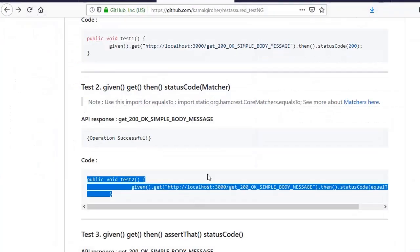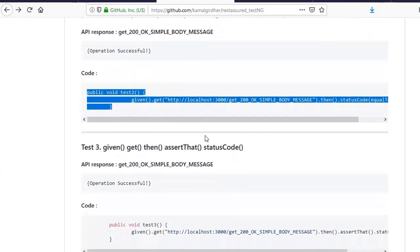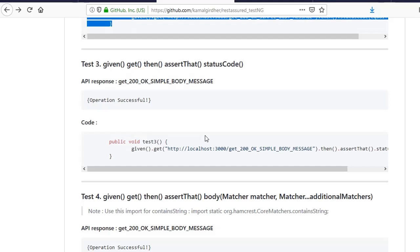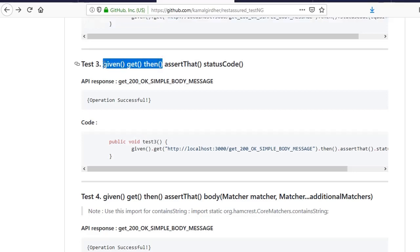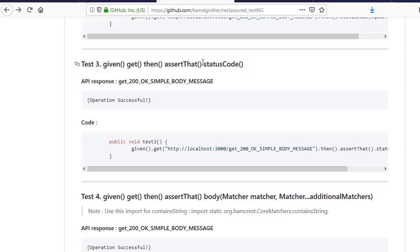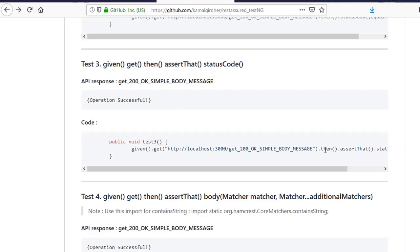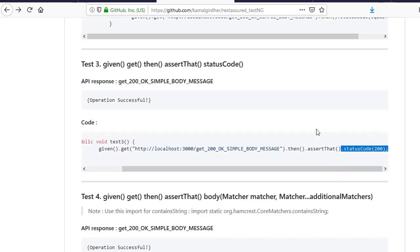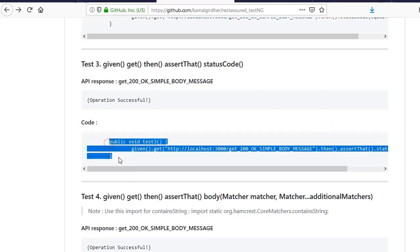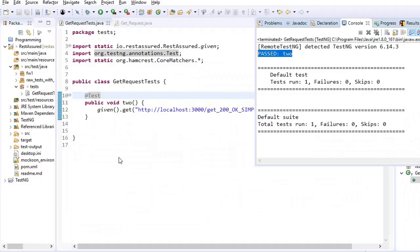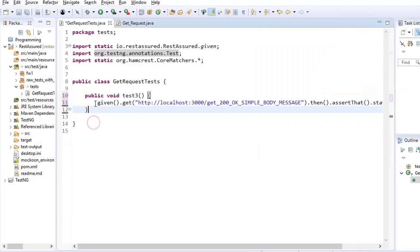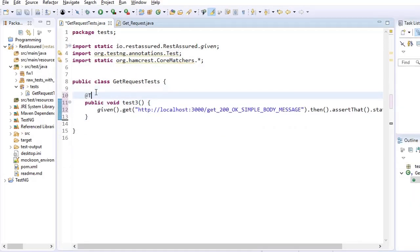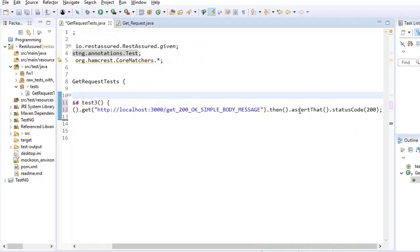So this is how we use status code with matcher. Let us move on to the third example. Here we have these three common, the fourth one is also common we can use it in any variation, but the new function here we talk about is assert that. So the syntax is given, get, then, and after that you need to use this function assert that and then you can put status code equals 200 or something like that. So that is the use of assert that function. Let us try this example. So given, get, then, assert that, and then status code equals 200. So this also passed.